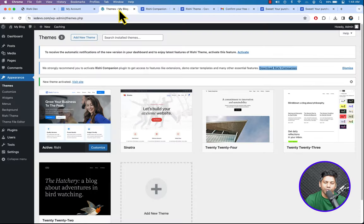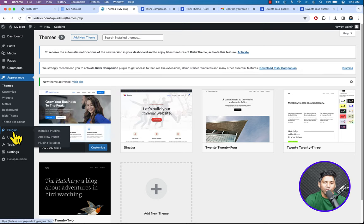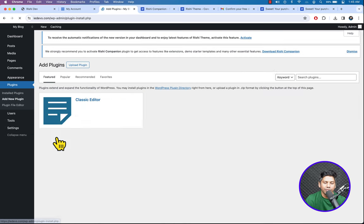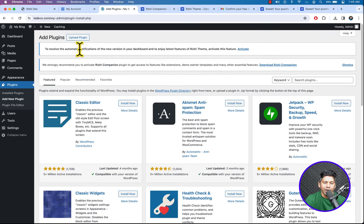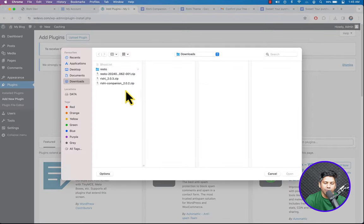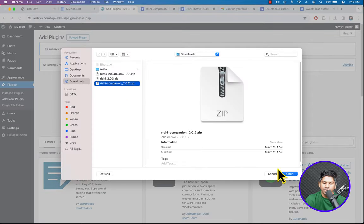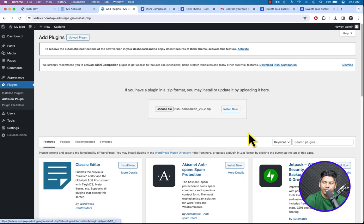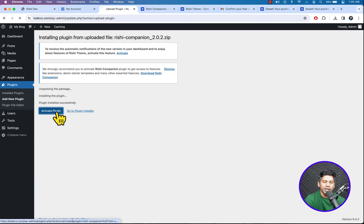Let's get back to the WordPress dashboard. To install the plugin, go to Plugins and click Add New Plugin. Click Upload Plugin, then Choose File, select the file, click Open, hit Install Now, and then Activate Plugin.